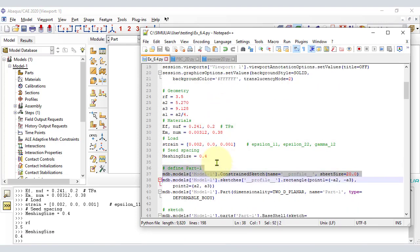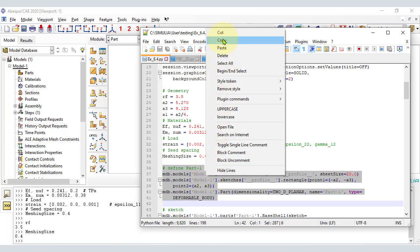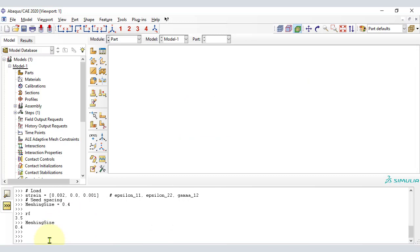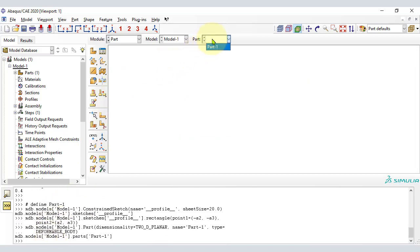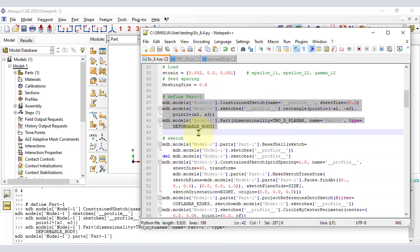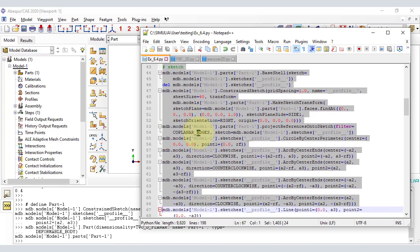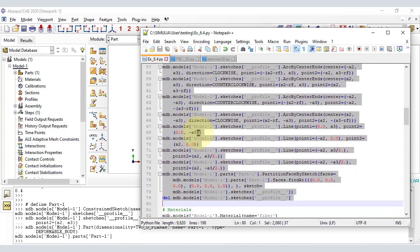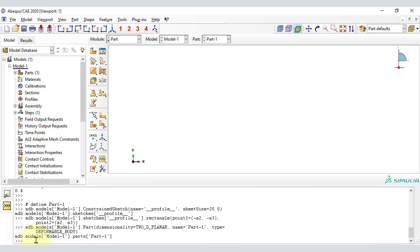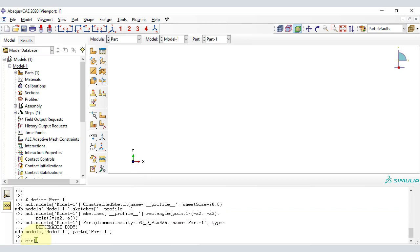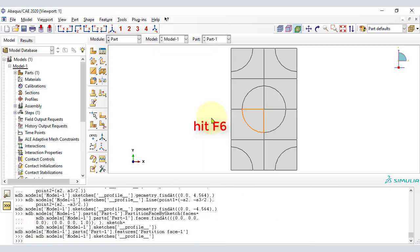This is the code to create a part. To write this code, I use CAE: select module Part, then on the top menu click Part, click Create, then open the .rec file and copy the code to your script file. In preparation for this video I did the sketch with CAE and captured this code. Now I use it, and everything is there.